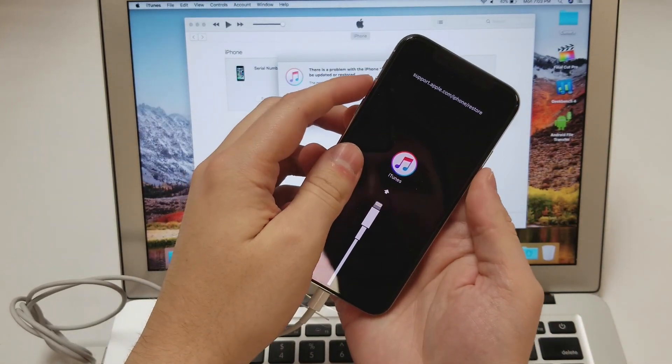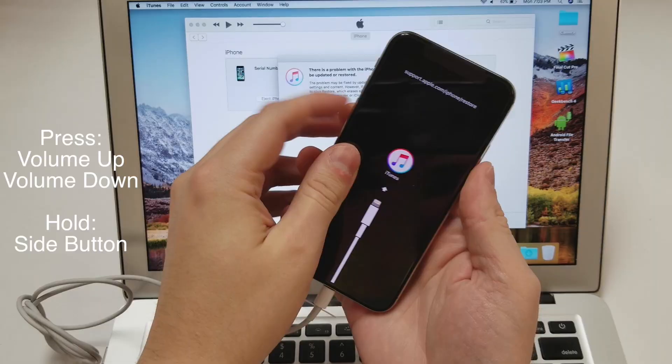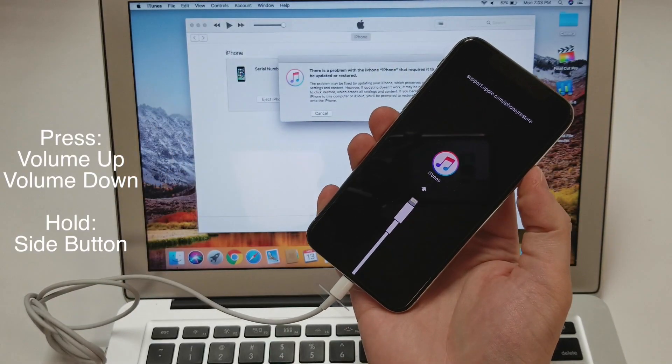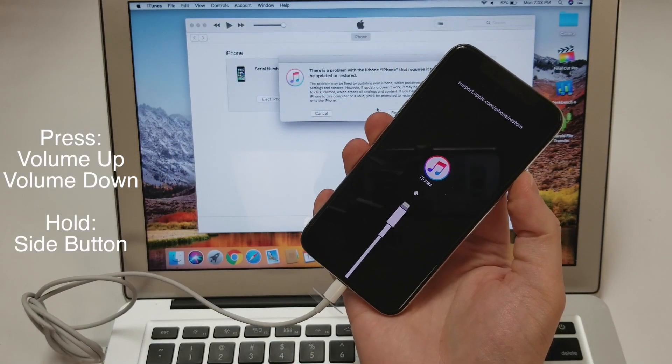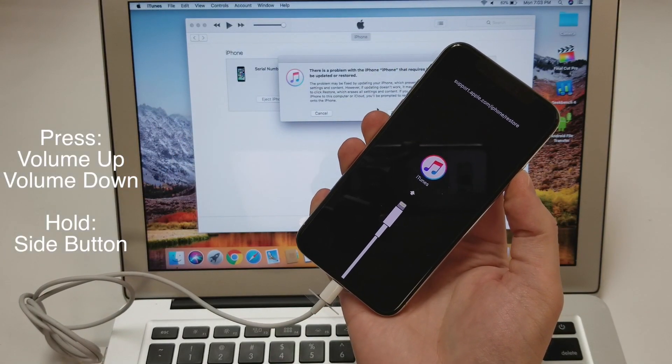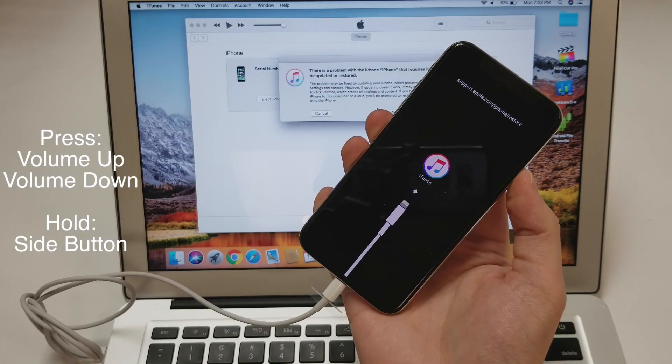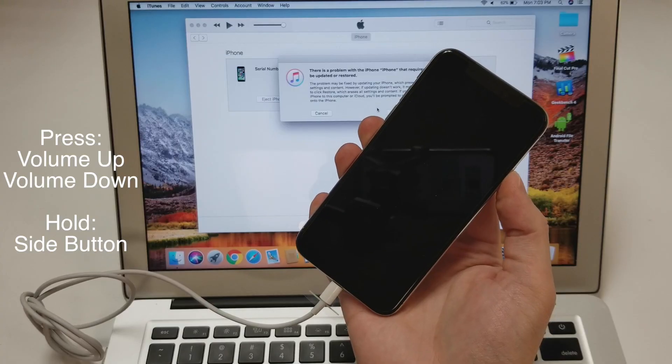If you want to take it out, quickly press the volume up, volume down, and hold on to the side button again. This time you will let go of the side button once the screen goes black.